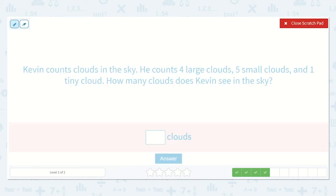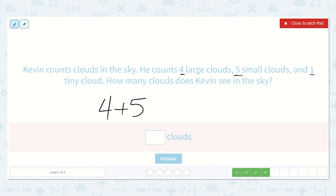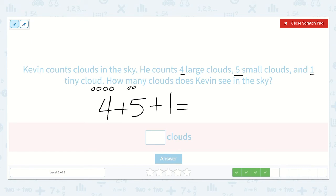Now it says that Kevin counts clouds in the sky. He counts four large clouds, five small clouds, and one tiny cloud. How many clouds does Kevin see in the sky? I know he sees four large clouds plus five small clouds plus one tiny cloud. They want to know how many he sees all together. Let's count: one, two, three, four, plus one, two, three, four, five, plus one.